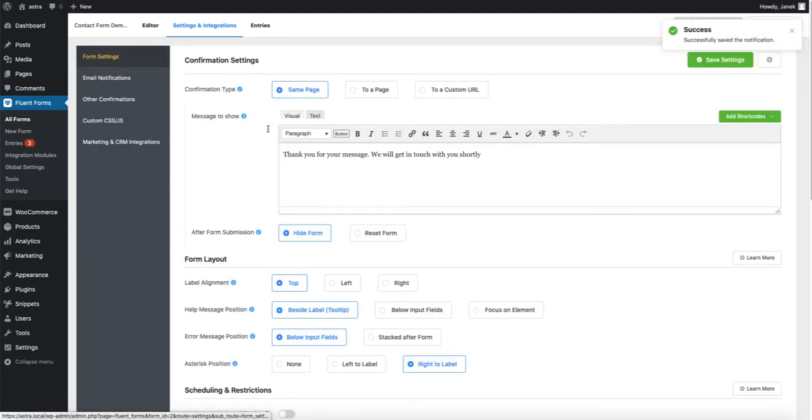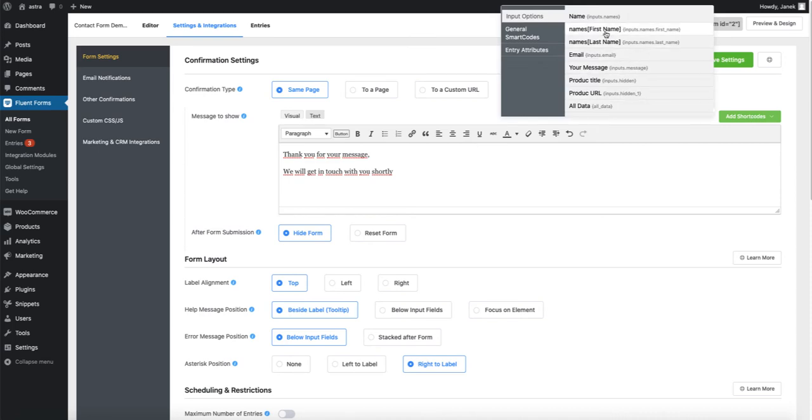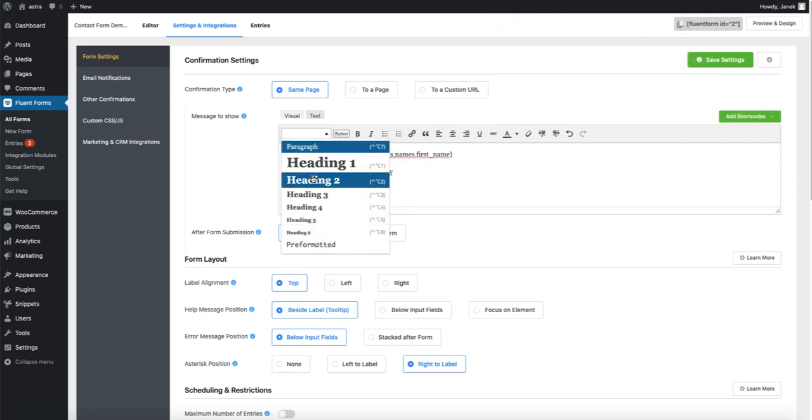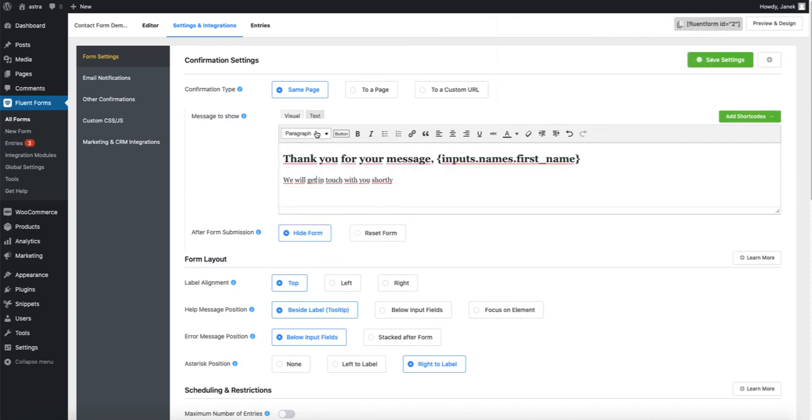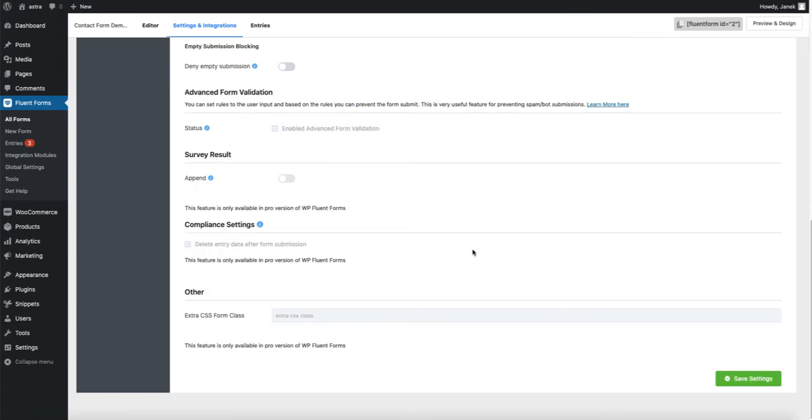Form settings. You can customize message. For example, thank you for your message. First name. We will get in touch shortly. Okay. First thing is done.